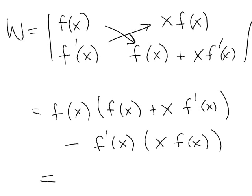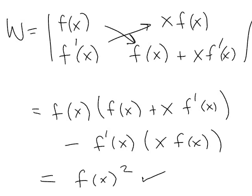We're going to get f(x) squared plus x times f times f' but then a minus x times f times f'. And so that's the Wronskian.